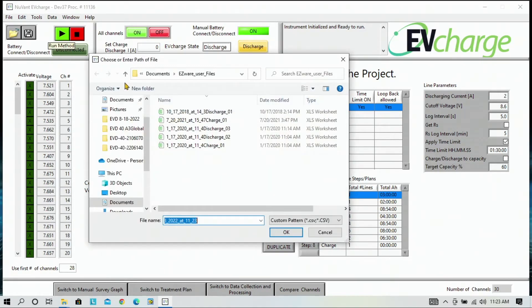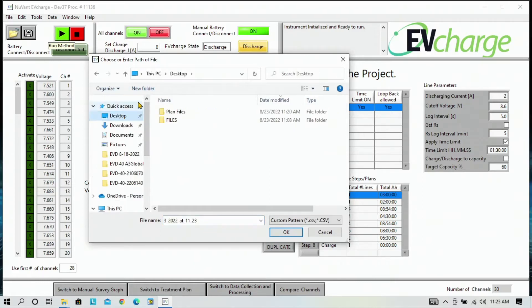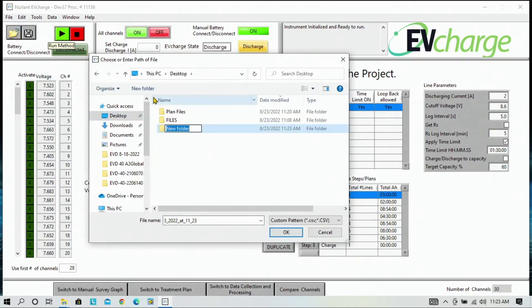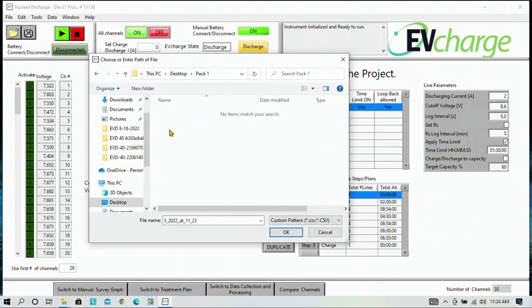The software will ask you where you want to store the data. We are going to go to our Desktop and create a new folder, which we will name Pack 1. Click into the folder and hit OK.